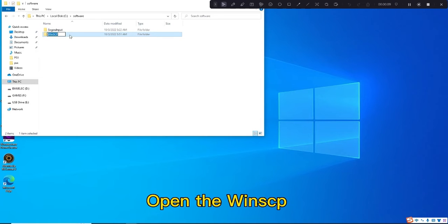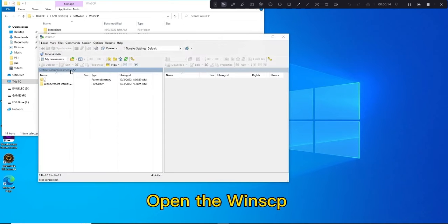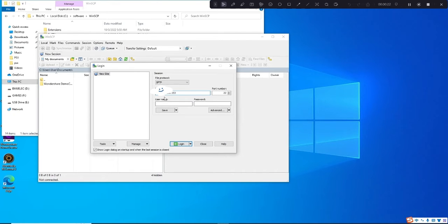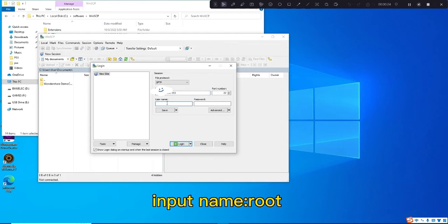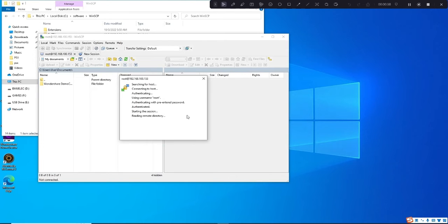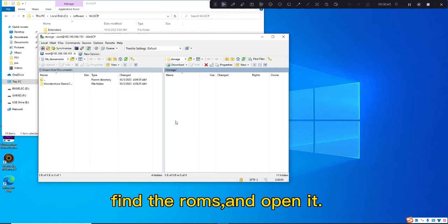Open WinSCP and input your console IP address. Input the name: root. Password: emulic. Find the ROMs folder and open it.